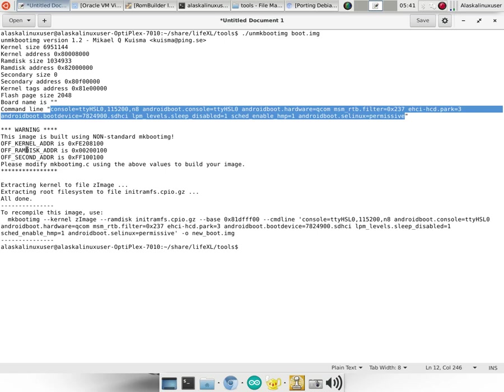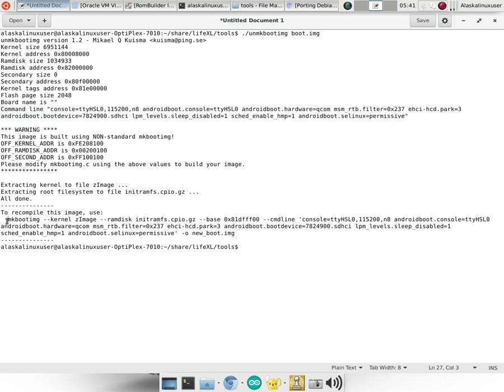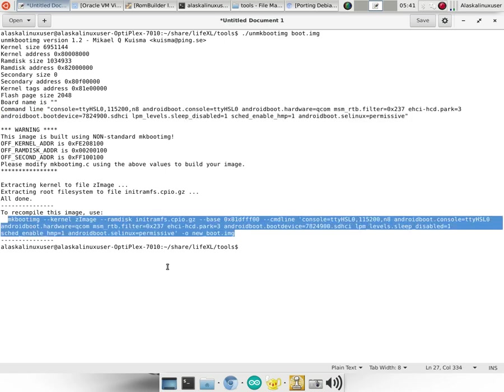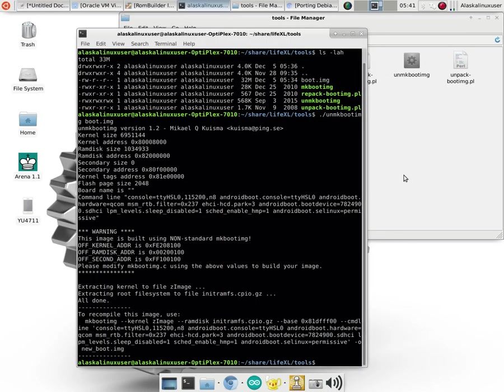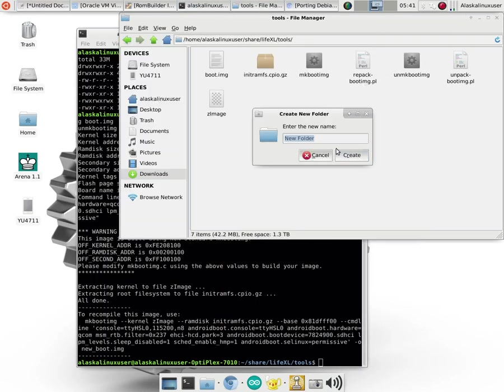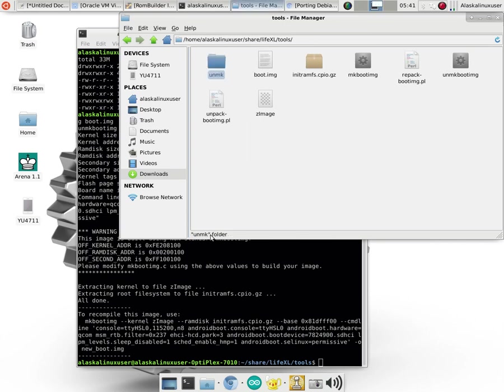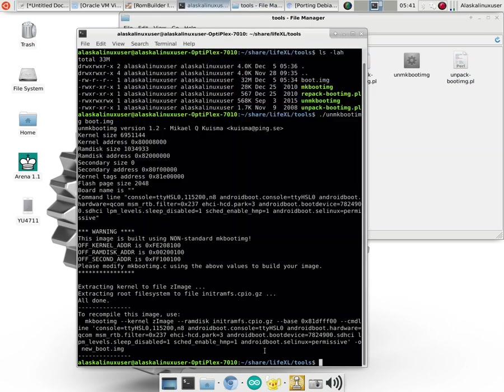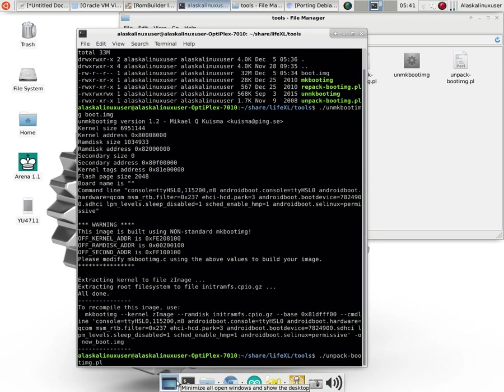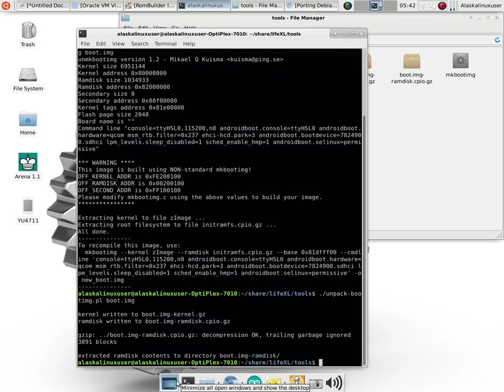And then it also will give you some more information right here. And the command, if you want to recompile this image, here's the command that you would run to put it back together. So if you actually opened this up, changed a little something, and then put it back together, here's the command that you would use to do that. And so it's really handy to grab these tools and make sure that you have all this information available for later in case you need it. So then the other tool, we can create a folder and we'll put the unmake folder, and we'll put these in there. So if we run the other tool, the unpack tool, works the same way, unpack bootimage.pl, and then you save the boot image right there.